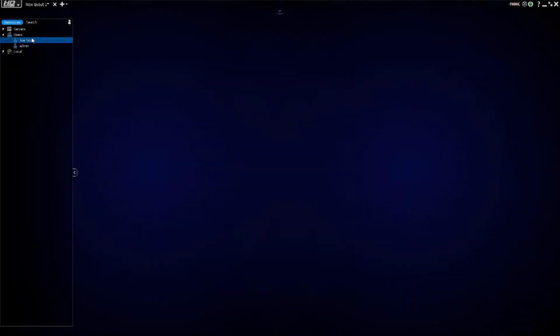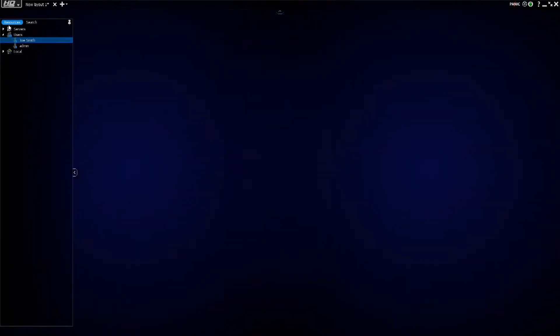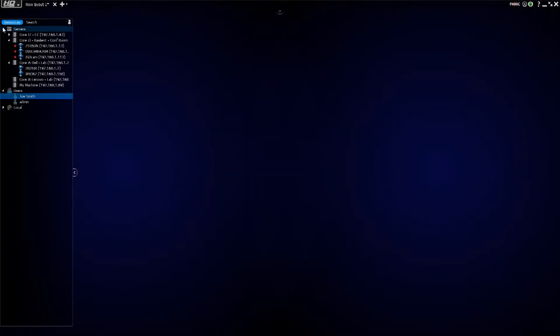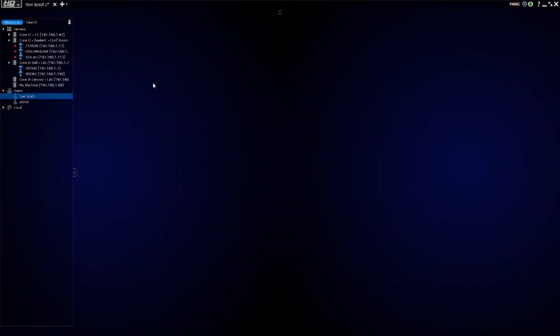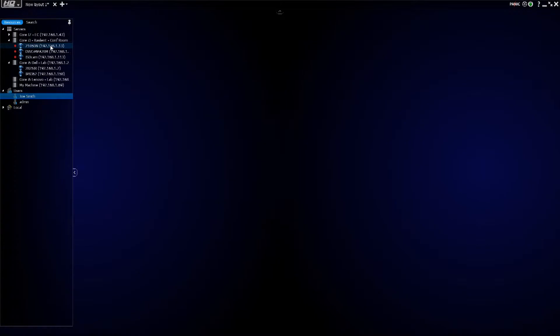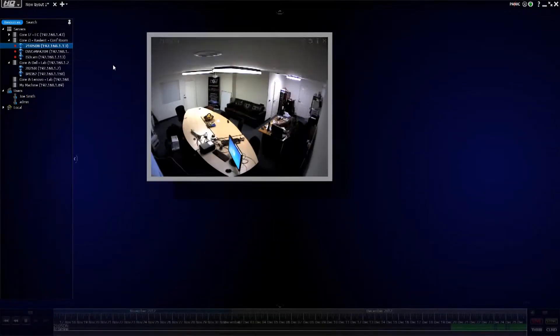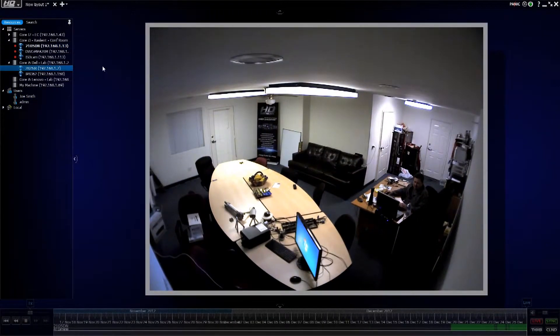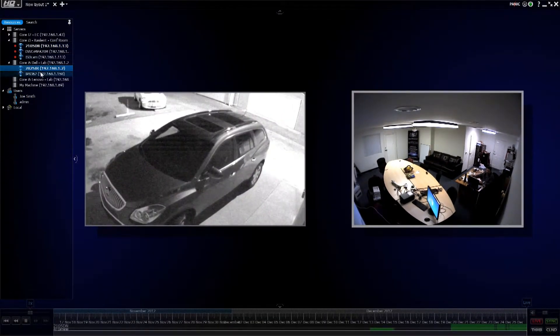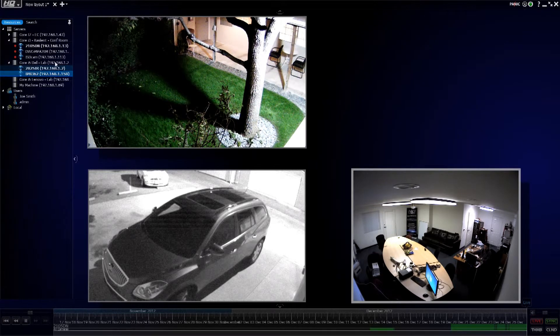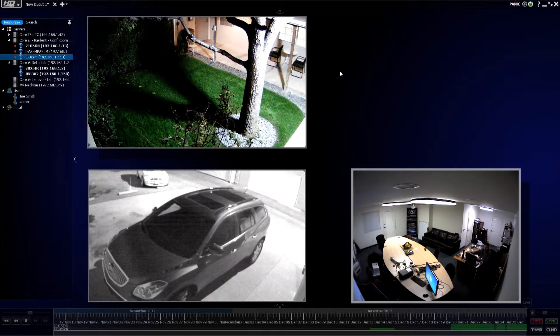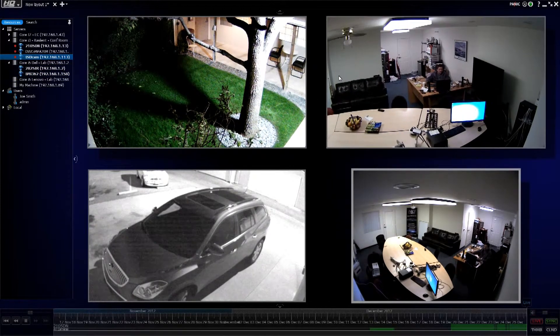Now, Joe Smith doesn't have any views yet, so I'm going to create a custom layout and pick some cameras for Joe to be able to monitor. I'll bring in an indoor camera, I'll bring in a couple of outdoor cameras here, and one more for good measure.